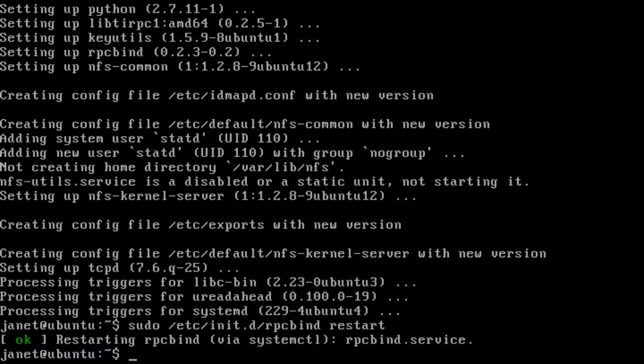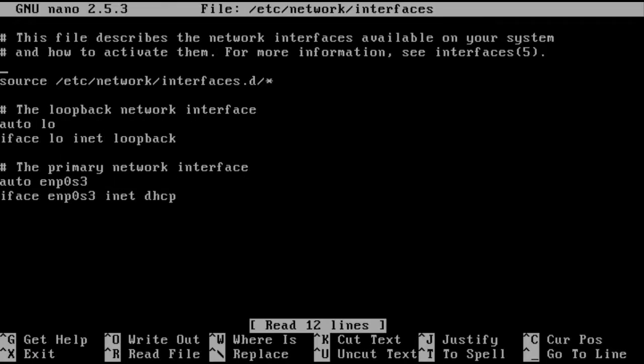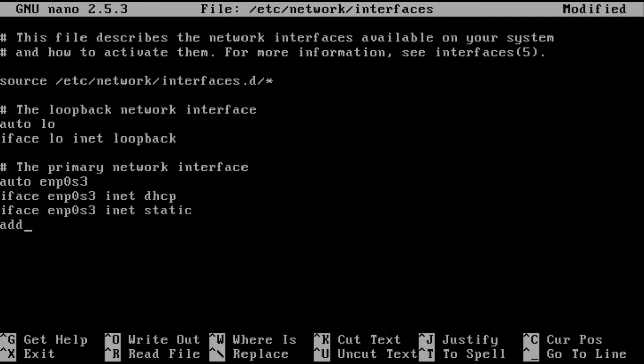Next, the interfaces file will need reconfiguring so you will be able to communicate with the clients on the same network. Once again, remount any script that will not be used.